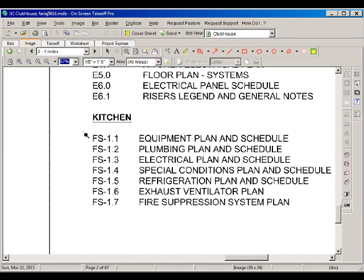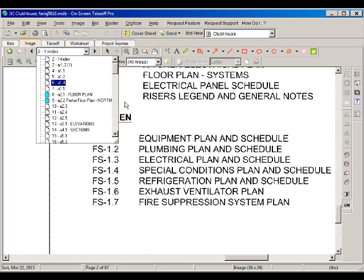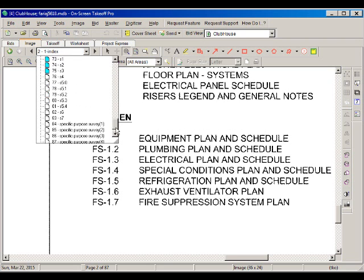Then we have electrical and then we finally get to the kitchen area. In the kitchen, FS stands for fire suppression, and we see there is a fire suppression system plan in drawing 17. So let's go over there and take a look at what we have in the fire protection system.